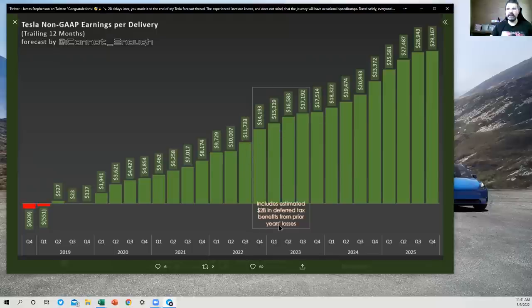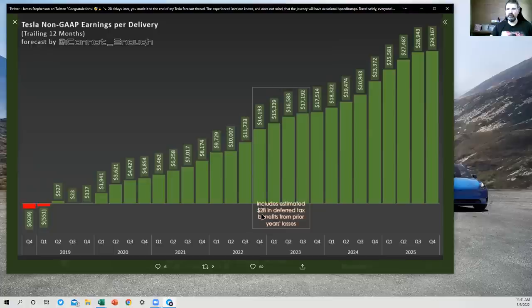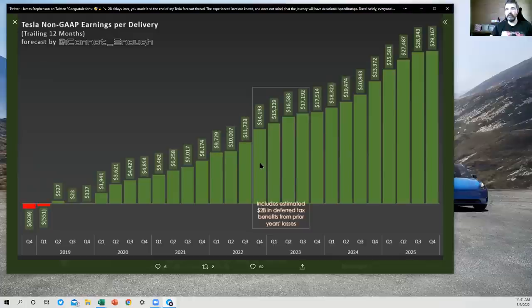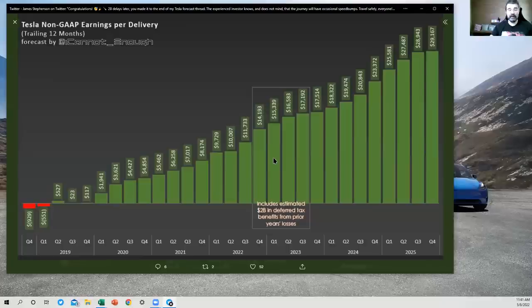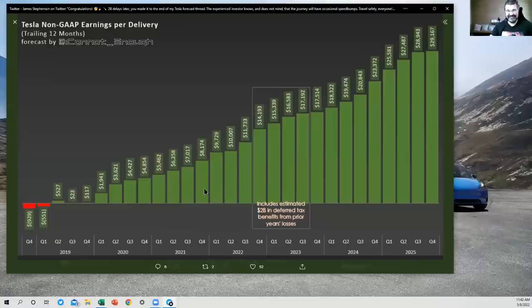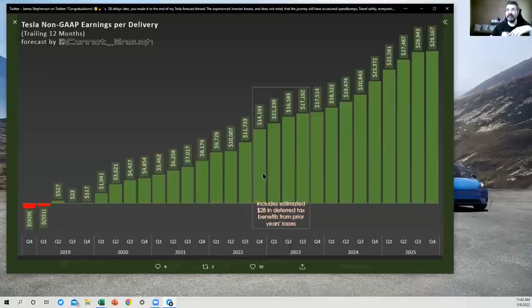But that'll pick up again in Q3 and Q4, and we'll be off to the races again. Now, I did note in this big box that you can't miss that I've got $2 billion in deferred tax benefits from prior years losses. That's $1.6 billion in Q4 of 2022 and the remaining $0.4 billion in Q1 of 2023. I'm only guessing at the timing of when that will happen. I guessed that it would happen here and I was wrong. I guessed that it would happen here and I was wrong.